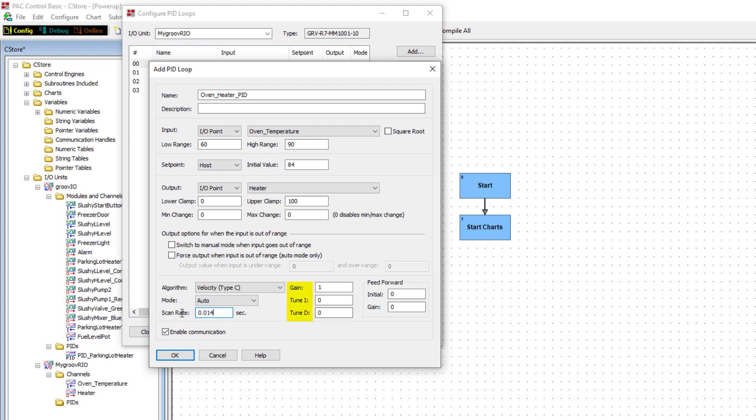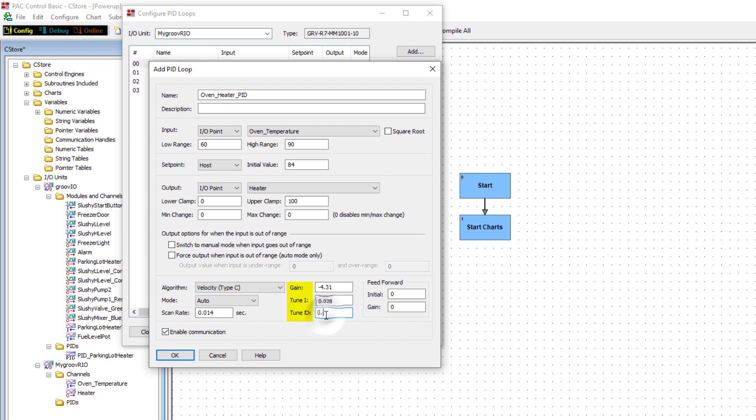Going through the PID tuning demo will also help you arrive at the ideal gain, that's the P term, I, and D terms. Enter negative 4.31 for gain, 0.028 for the I term, and 0.007 for the D term. We won't set the feedforward or feedgain parameters, but they're constants that are added and multiplied to the PID output.